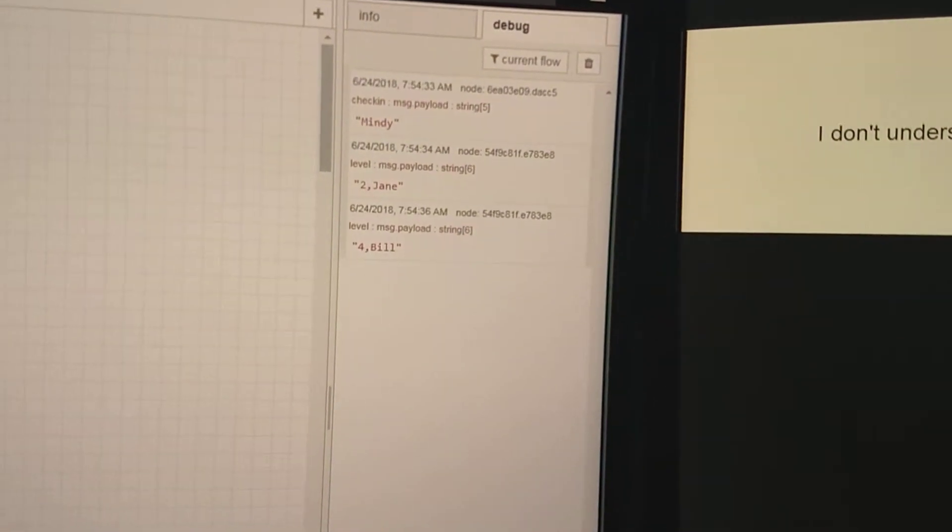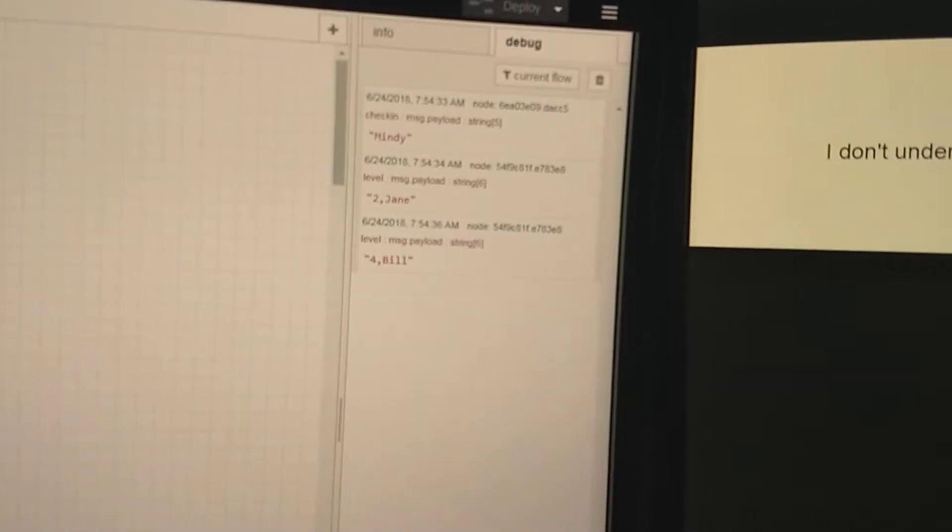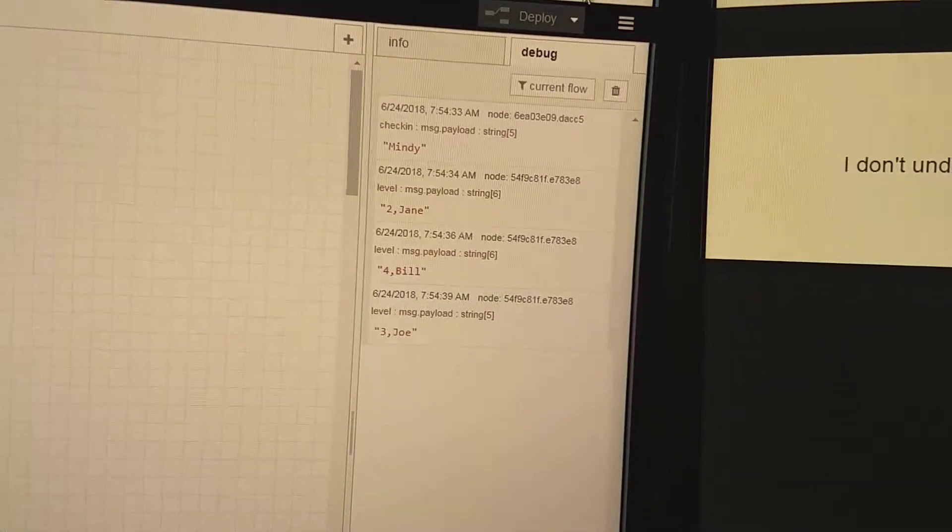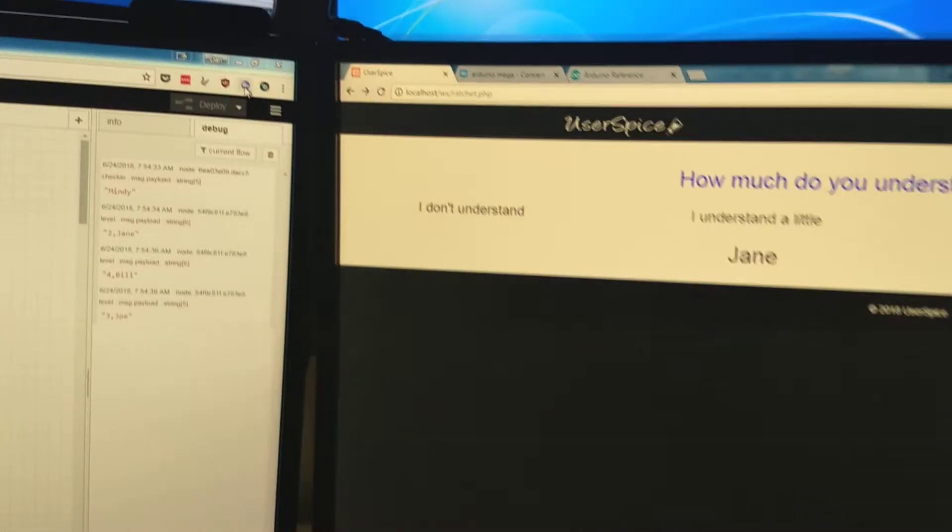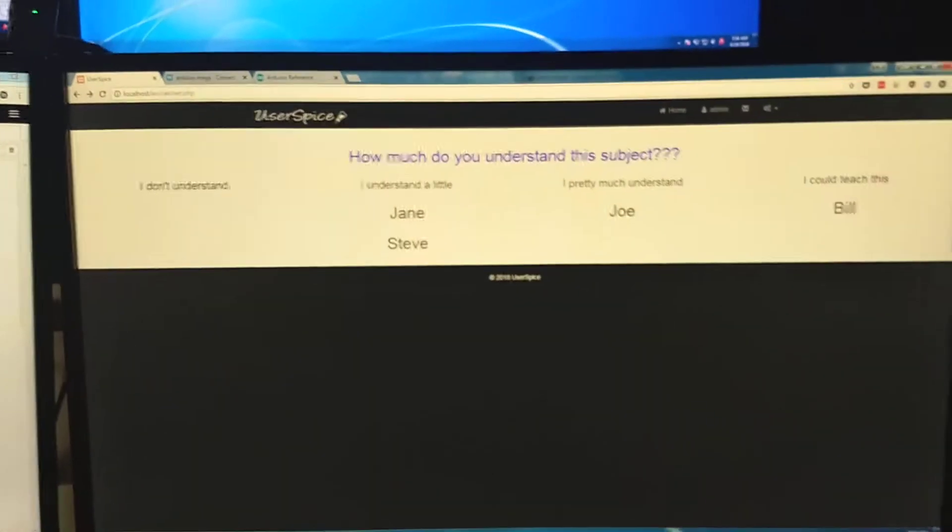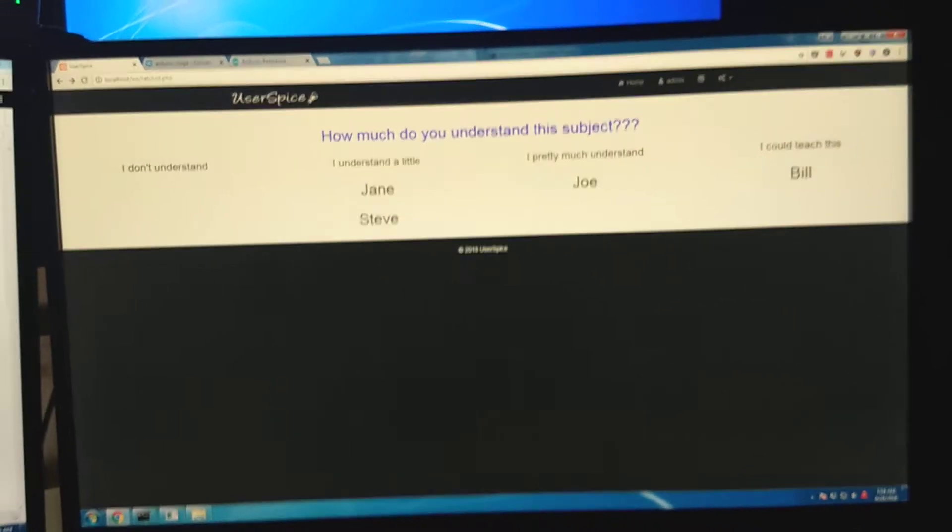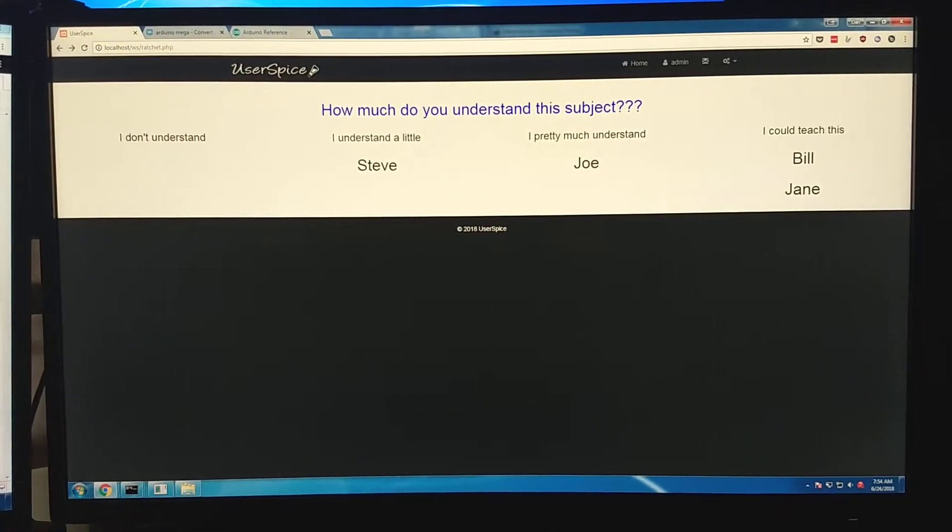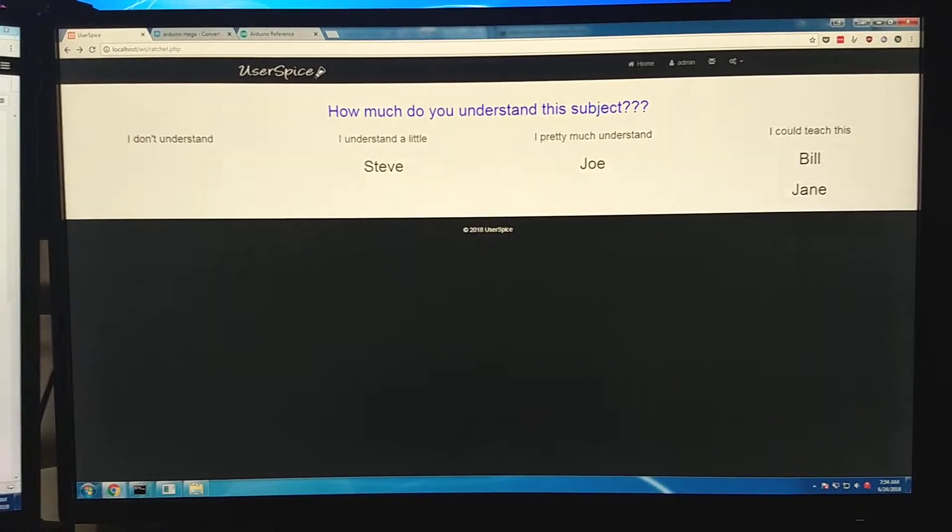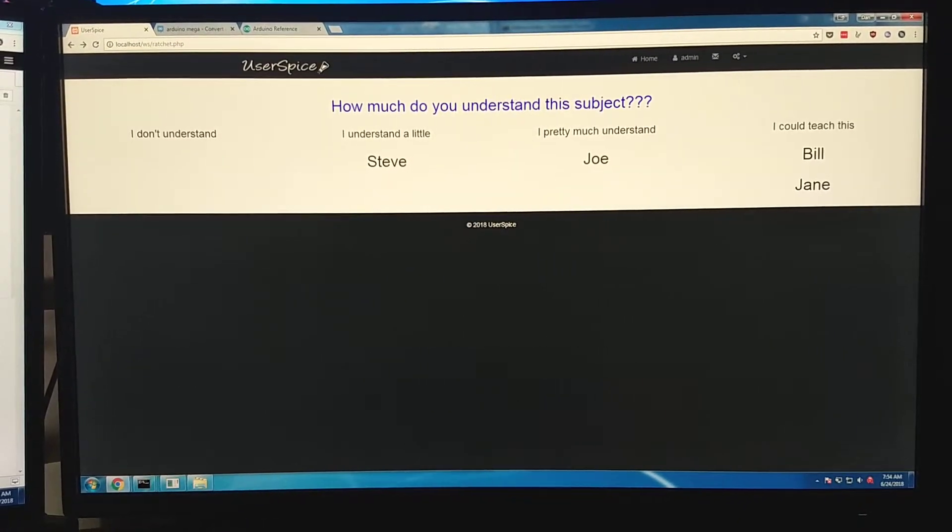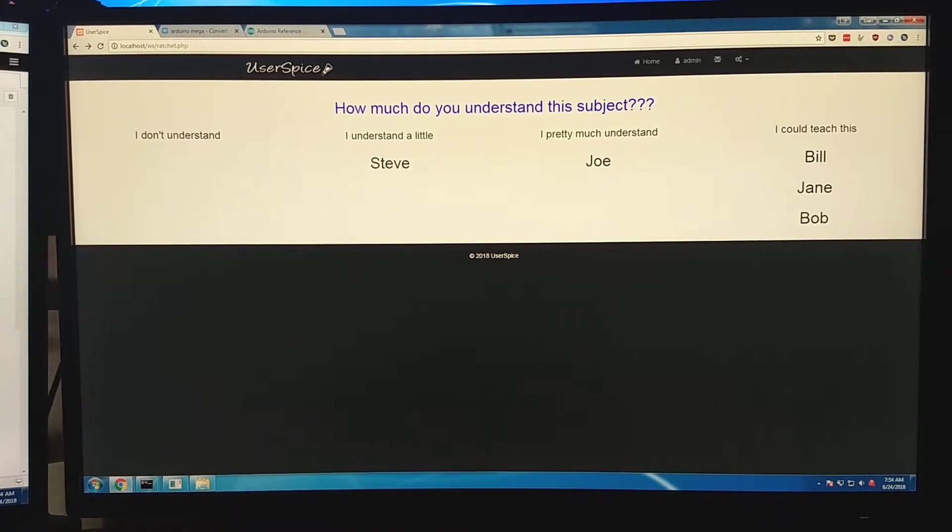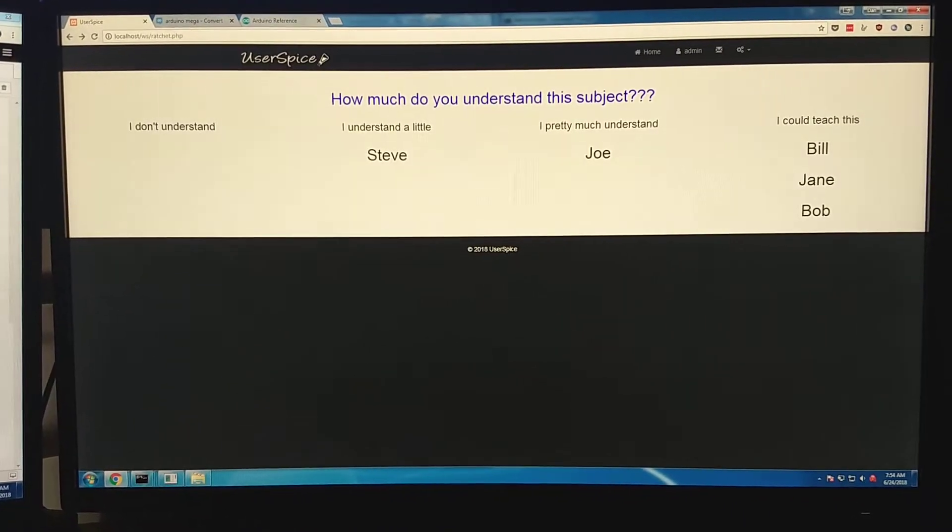And then what it's doing, it's generating random names and random numbers. And those are being sent over to the server. And so as these names are changing the levels of how much they understand, they're bouncing around on the screen.